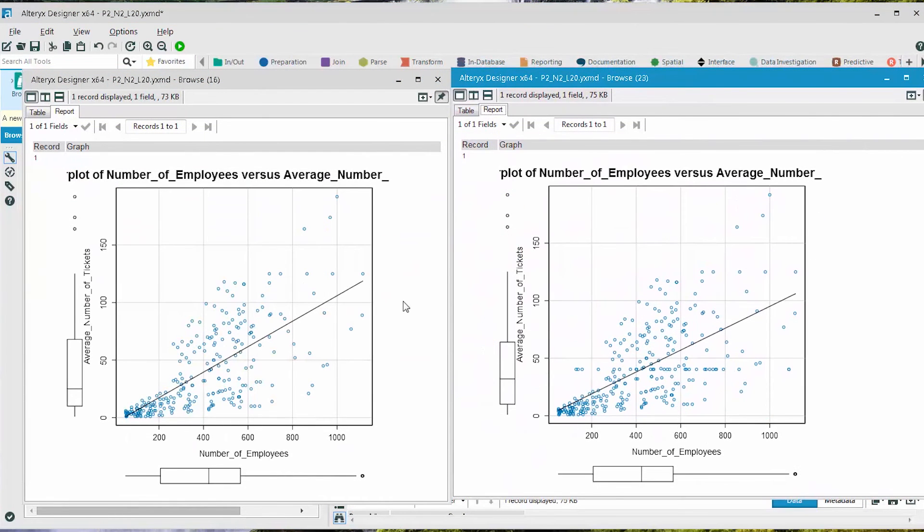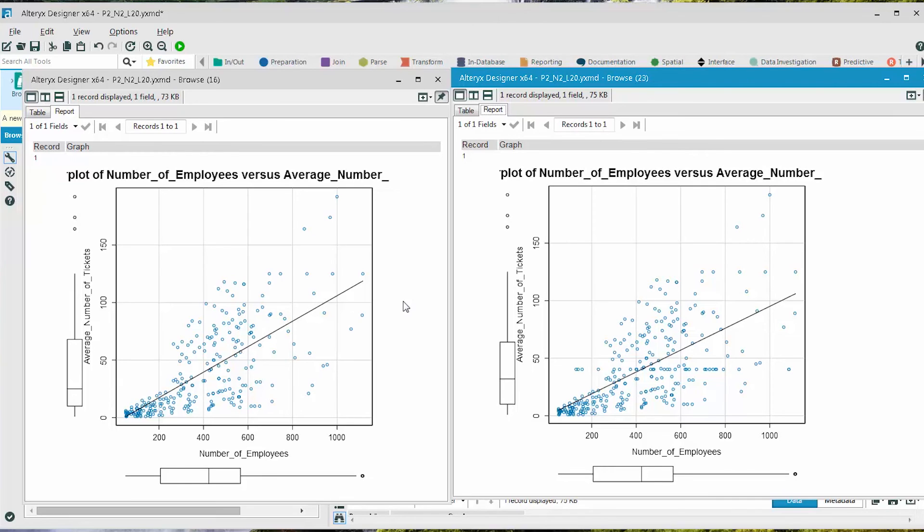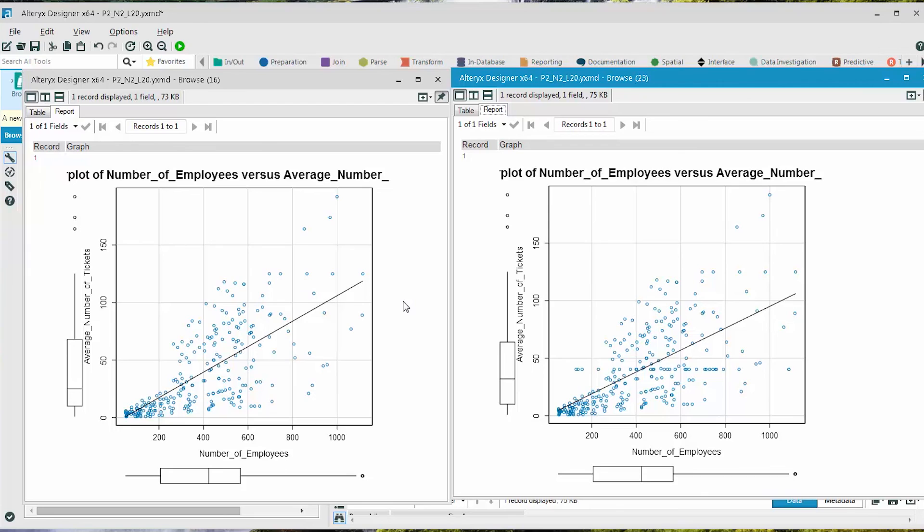On the left, we're looking at the original Scatterplot with all of the data. And on the right, we're looking at the Scatterplot with the data plus the imputed values. So with a quick glance, we can see that using imputation, we obtain a slope of the line that is very close to the original, providing us with a level of confidence that this might be the right way to handle the rows that are missing the average number of tickets field.